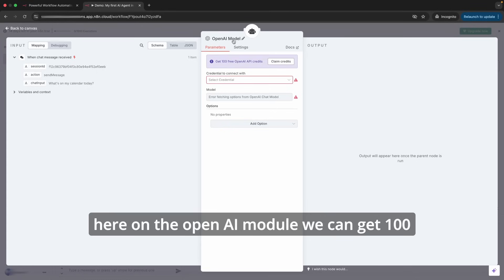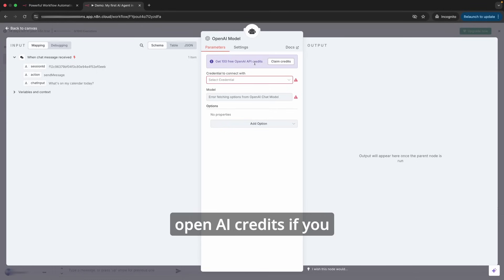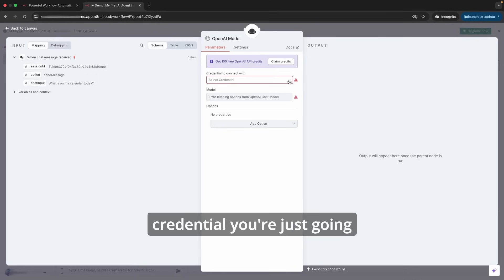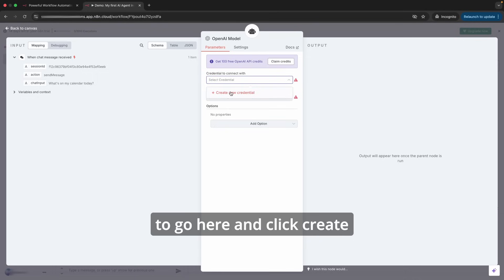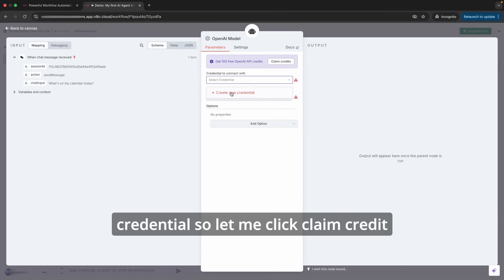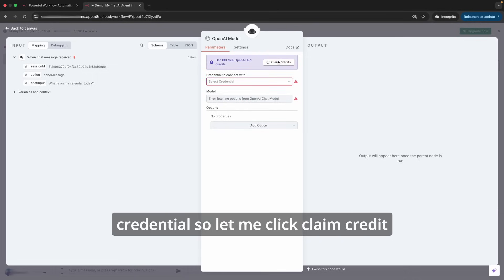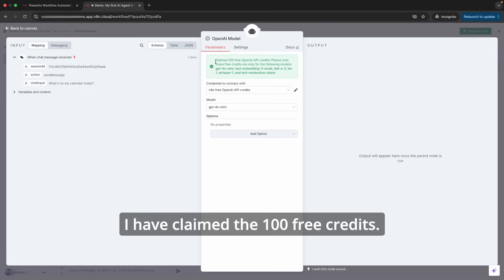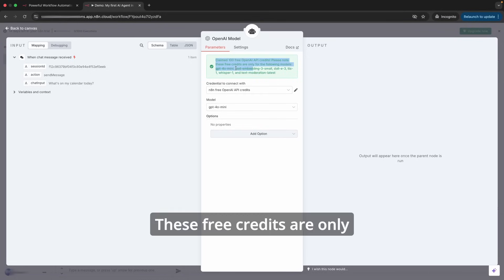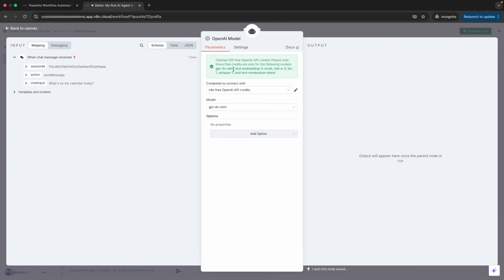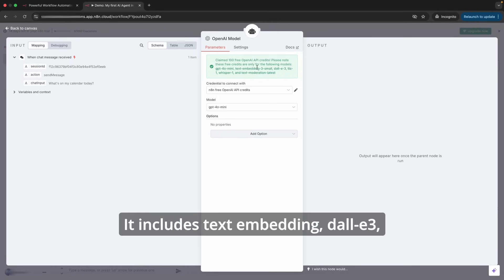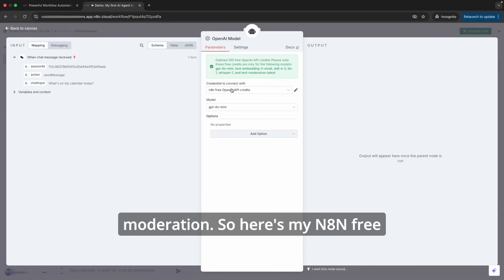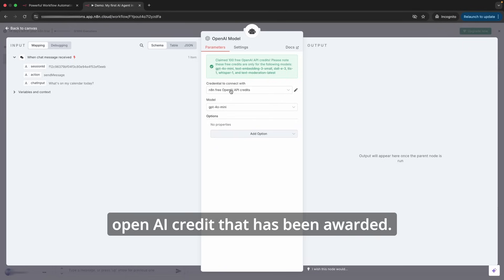Once we have the credential set up and we run that step, then you can have an output here from the OpenAI module. We can get 100 free OpenAI credits if you want to get that—just click claim. Or if you have your OpenAI credential, you're just going to go here and click create credential. Let me click claim credit. I have claimed the 100 free credits. These free credits are only for the GPT-4 mini module. It includes text embedding, DALL-E 3, Whisper, the latest text moderation.